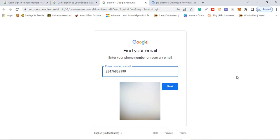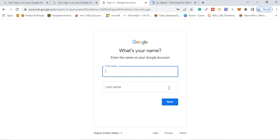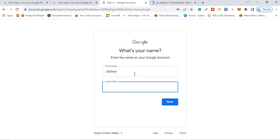After entering your phone number, click 'Next.' It will bring you to the next interface and ask for your name. All you need to do is put in your name, then click 'Next.'